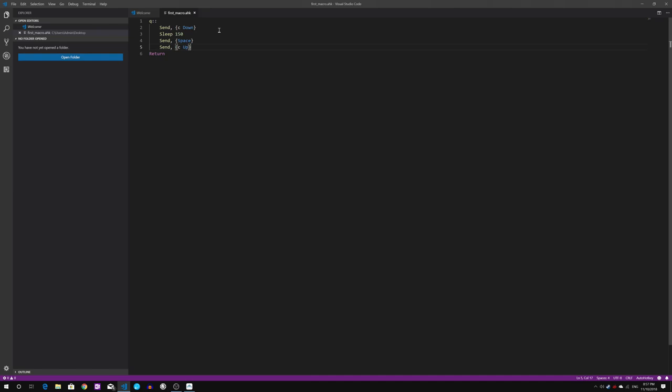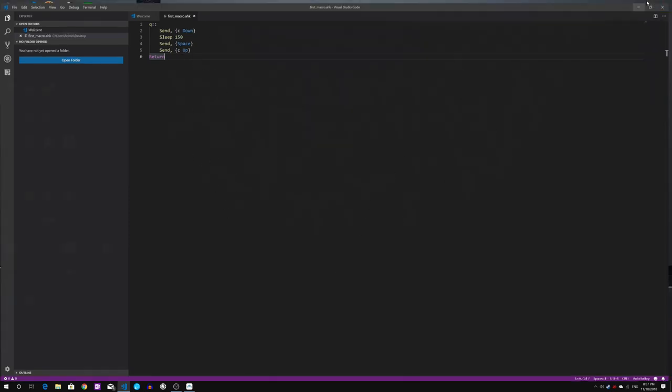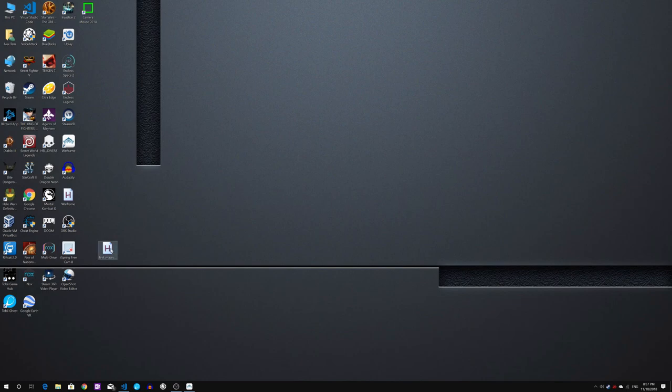Let's test this in Warframe itself. What we're gonna do is we double click this and make sure that our macro is running. I have Warframe here ready. Let's load it up.